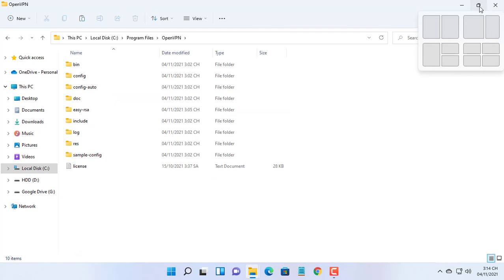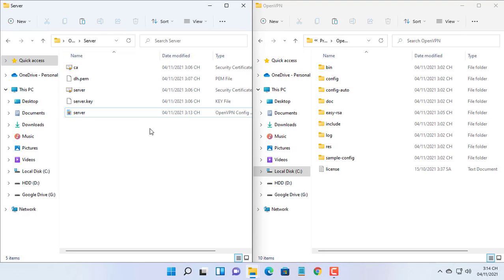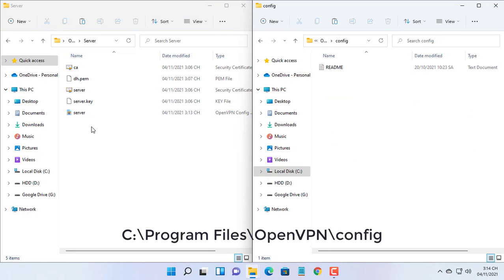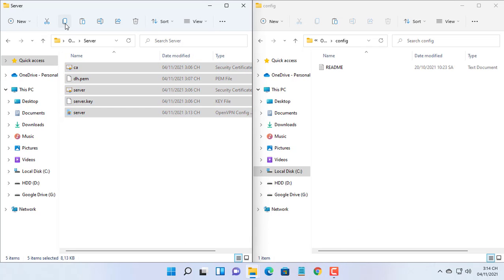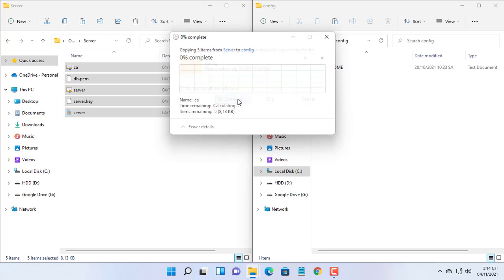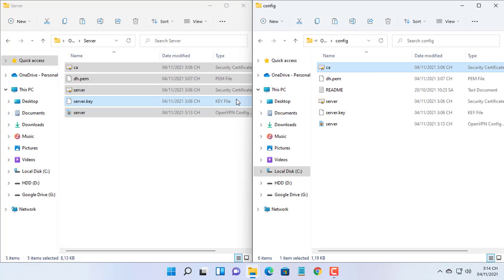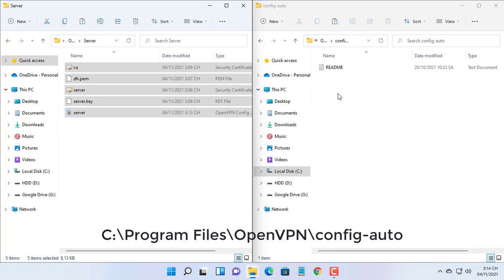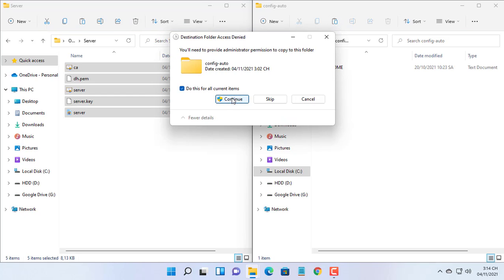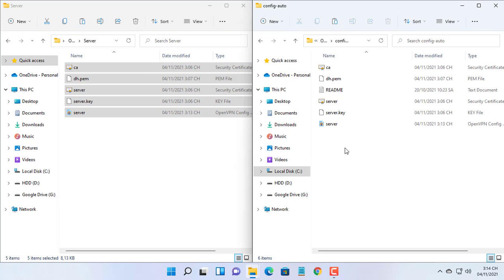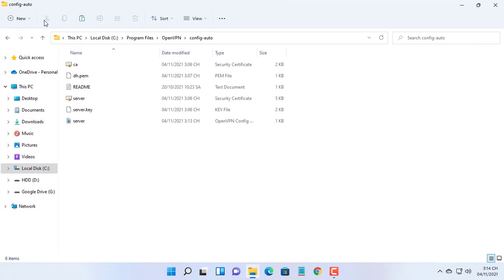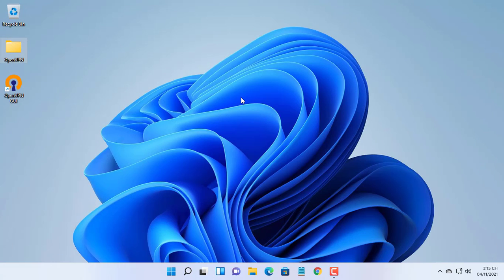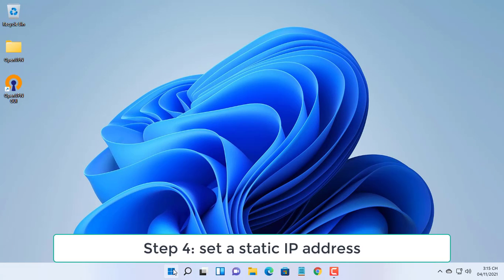Next, copy the server configuration file. Then copy the server configuration file to the config folder. Next, set a static IP address on Windows.